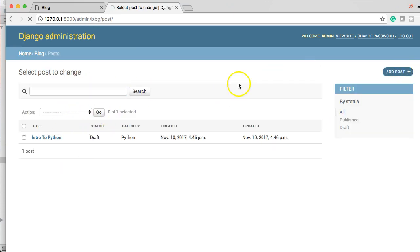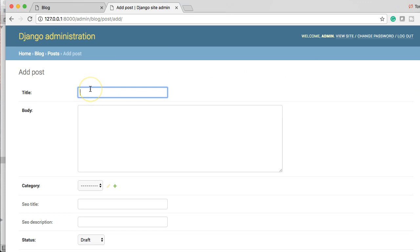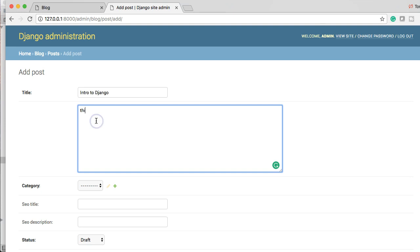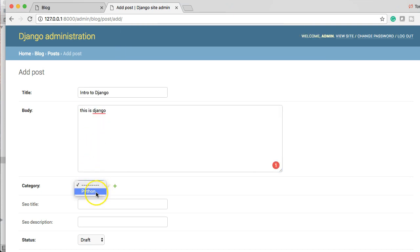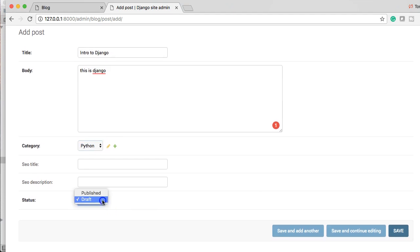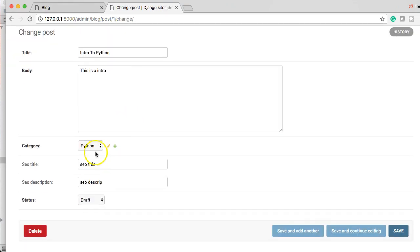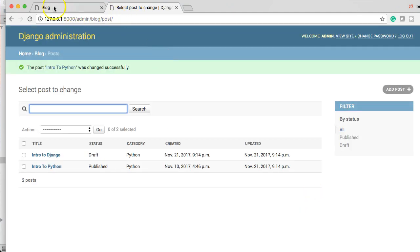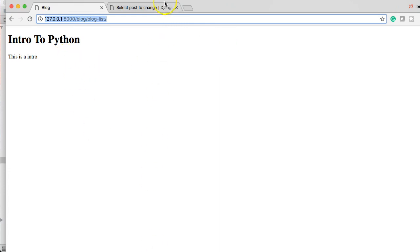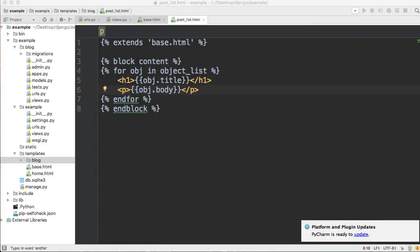Let's create another post in the admin. We'll call it 'Intro to Django', body 'this is django', category Python, and leave it as draft for now. Back to the blog — let's also include the category.